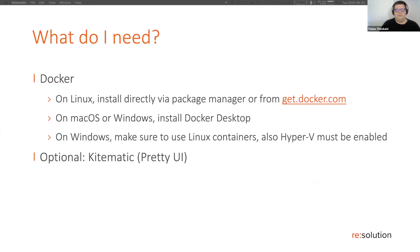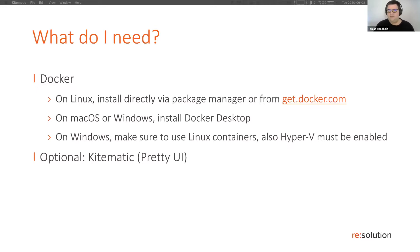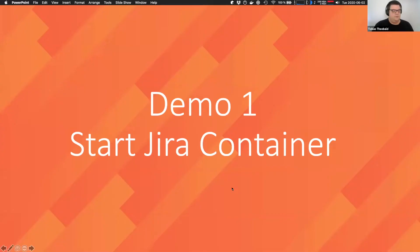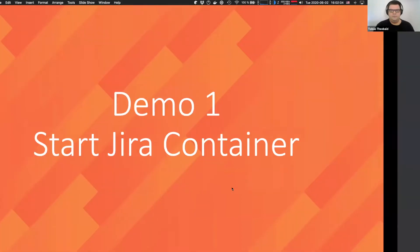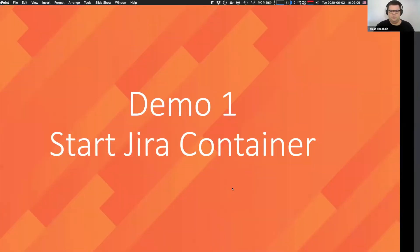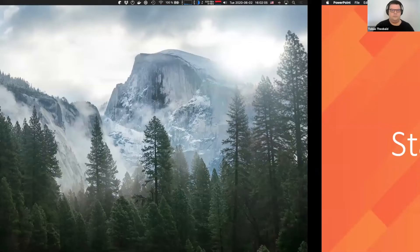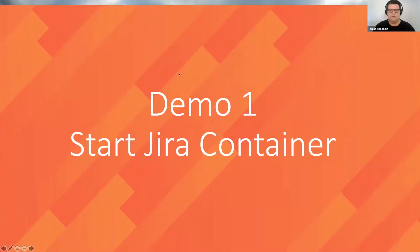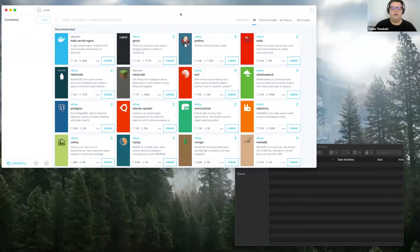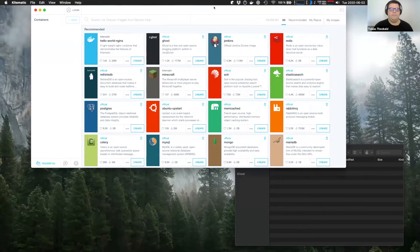For this presentation, I'm going to be using a software called Kitematic, which is just a rather simplistic but pretty UI for using Docker. And I've already set Docker up on my system. So I'm going to show you how this works.